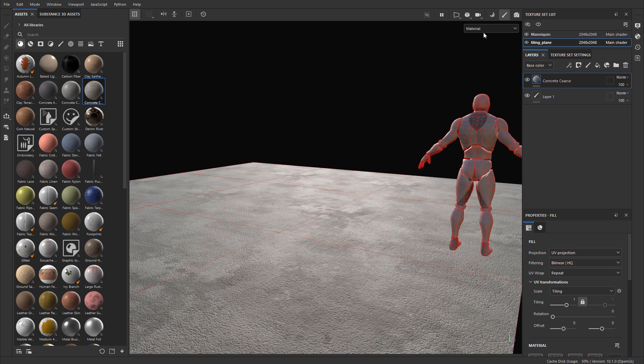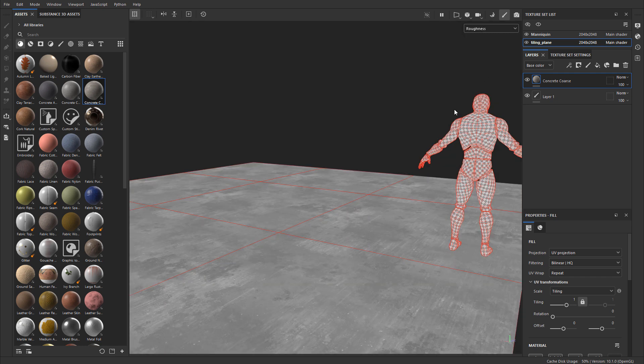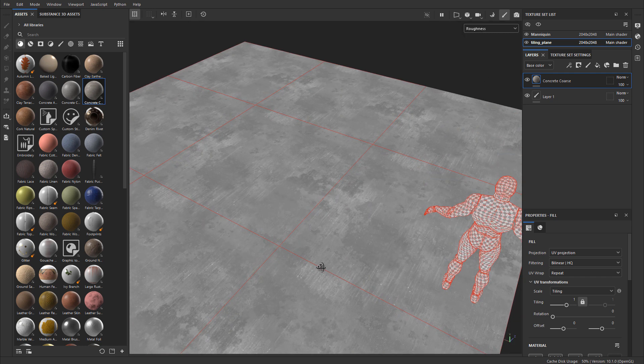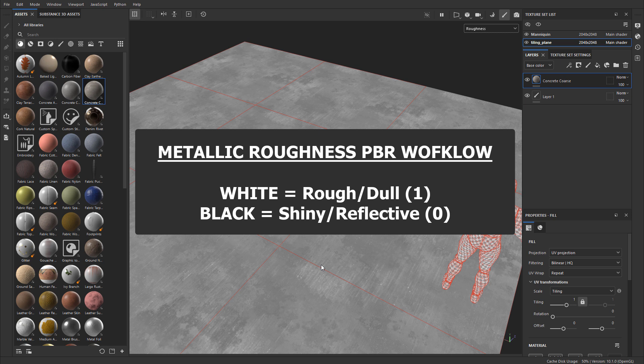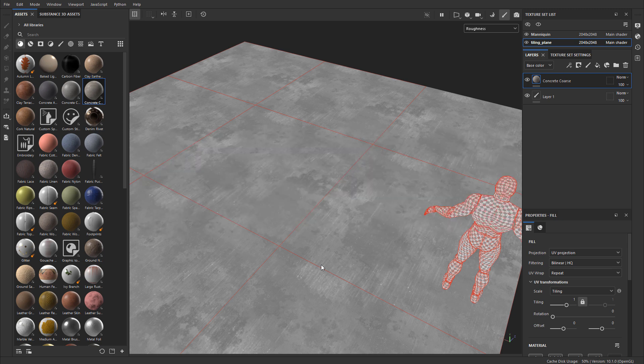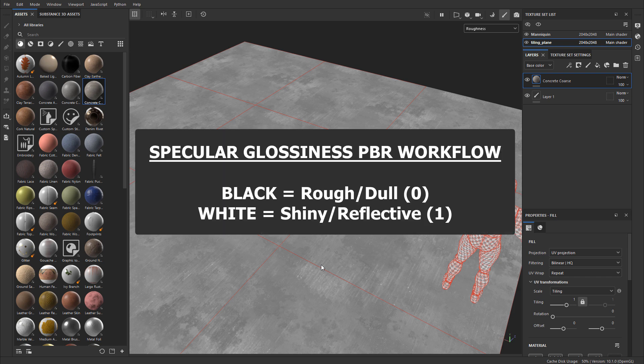A roughness texture is always grayscale — black to white — where white is rough and dull and black is shiny and reflective. The values are always between 0 and 1, with 1 being white and 0 being black. That's for Metallic Roughness PBR workflow. If you're using the Specular Glossiness workflow, then black is rough and dull at a value of 0, and white becomes shiny and reflective at a value of 1.